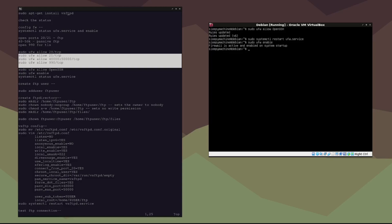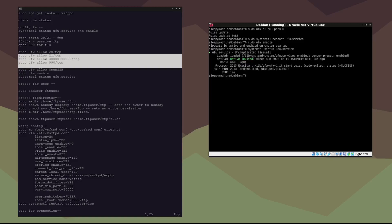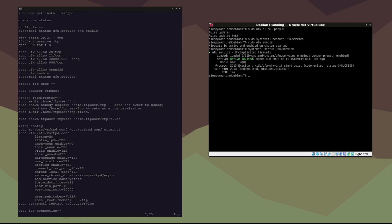Now we can check the status and make sure it's working by typing: systemctl status ufw.service. Now we need to create a user and a directory for the FTP files and change the ownership to be the most secure. We'll create the FTP user first by typing: sudo adduser ftpuser.